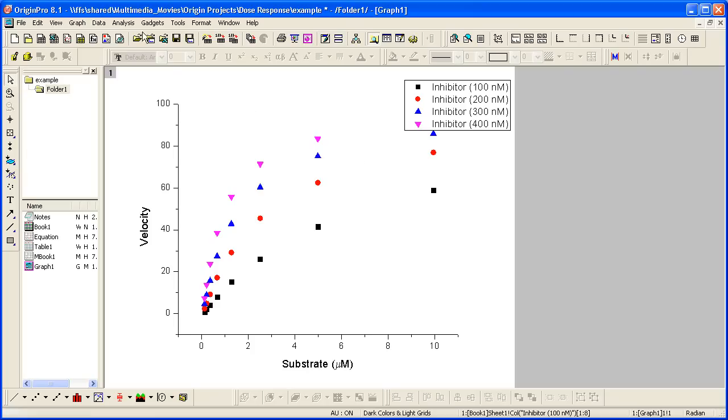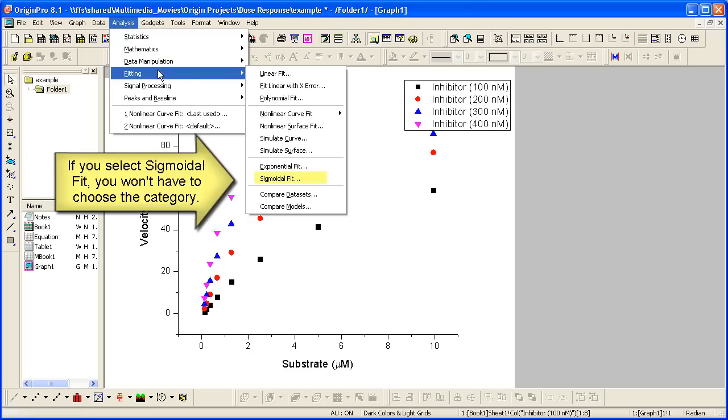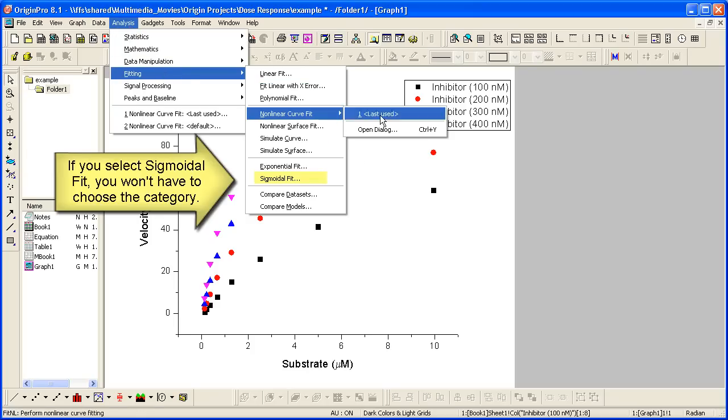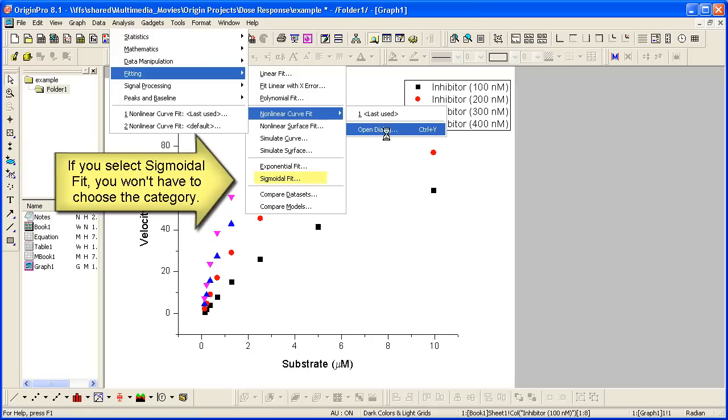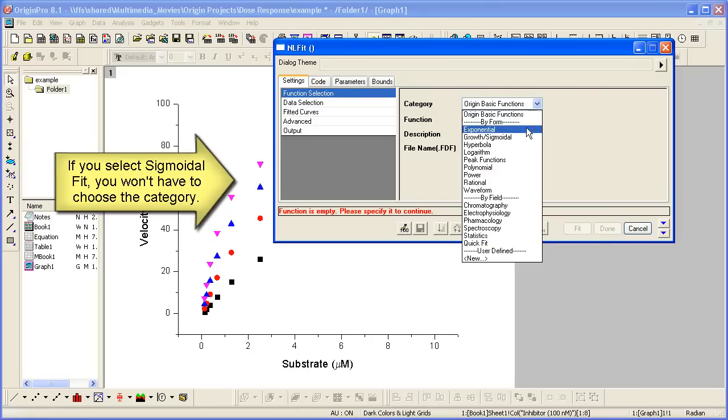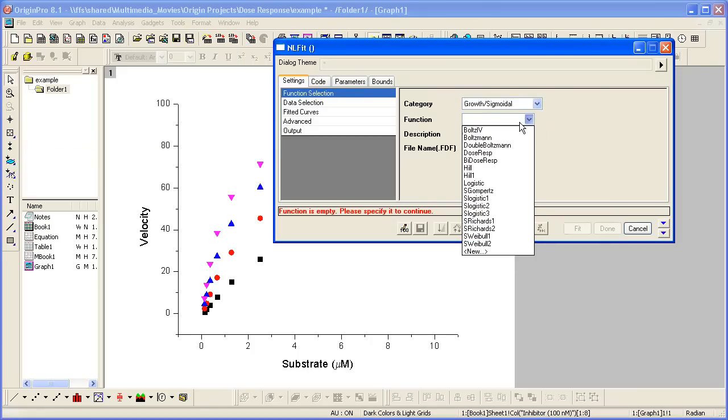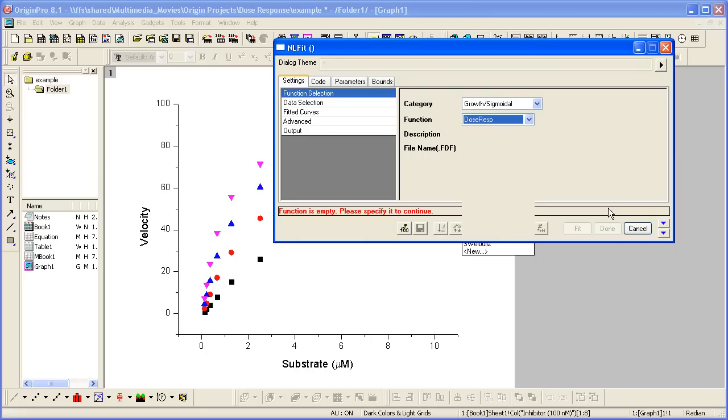Let's go ahead and bring up the curve fitter, analysis fitting non-linear curve fit. We'll take a look at the growth sigmoidal category, and let's look at the dose-response function.